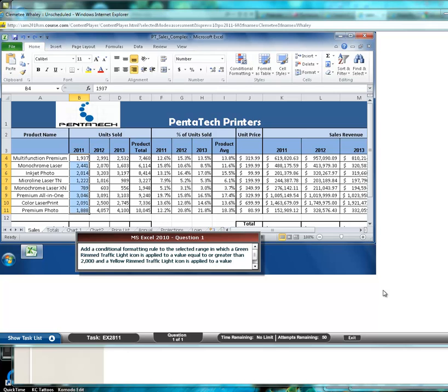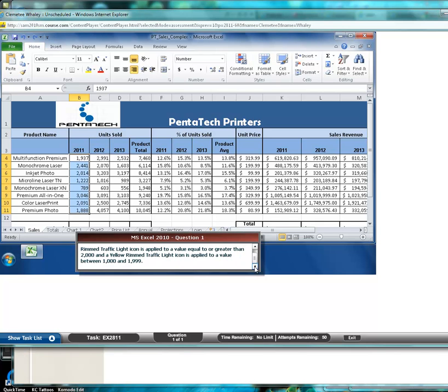So here's one. Add a conditional formatting rule to the selected range in which a green rimmed traffic light icon is applied to a value equal to or greater than $2000 and a yellow rimmed traffic light icon is applied to a value between $1000 and $1999. And the icons will be applied to the area that appears here.